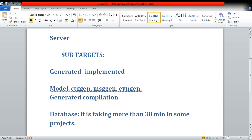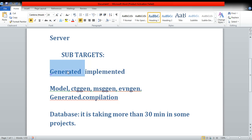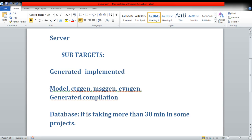We will talk more about the server target because server target is very important. Server is again having its sub-children. You can say server is having sub-children: the first one is 'generated' and the second one is 'implemented'. Generated is very important and it is having sub-targets like 'model'.